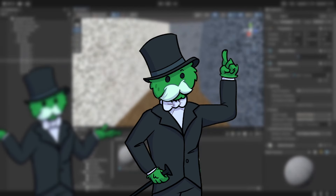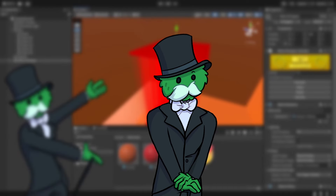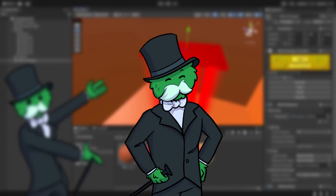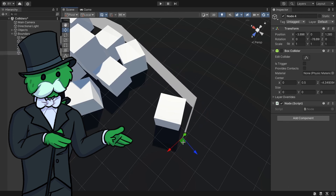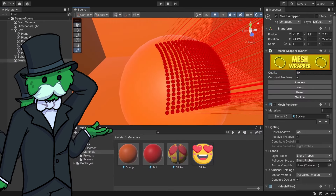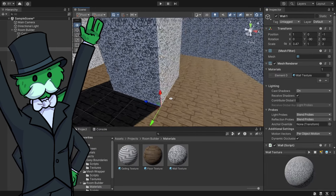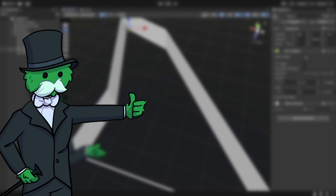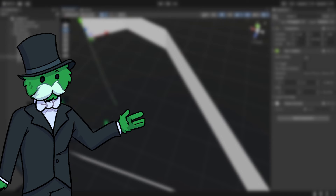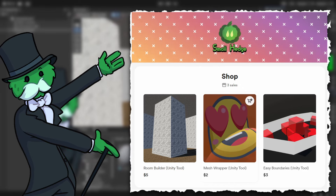I've made a bunch of small Unity tools that you can't get anywhere else — for example, creating quick map boundaries, wrapping meshes around other meshes, and generating PS2-style environments. You can check them out on my Buy Me a Coffee page.